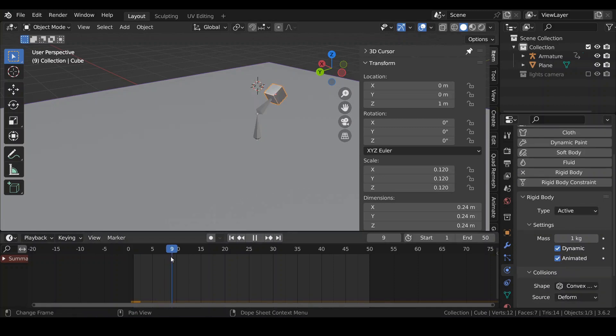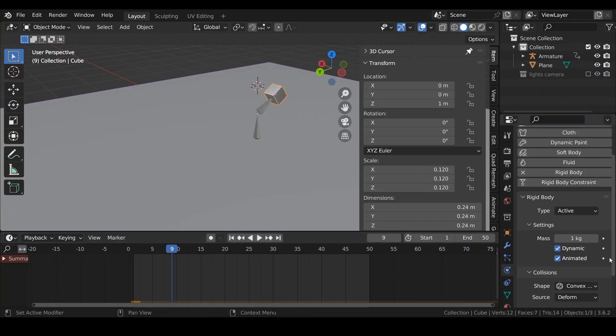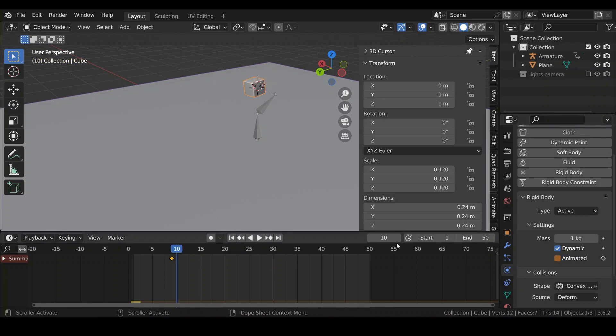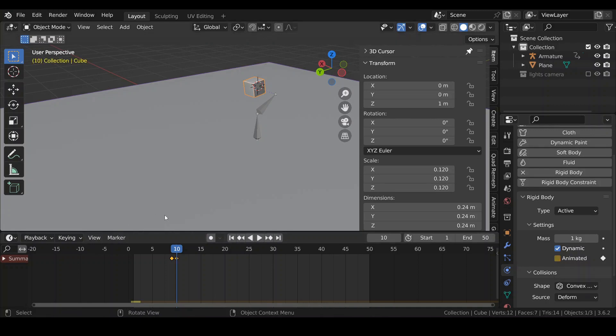And I will also animate this value, the animated value. So there is a little dot that I can press, and I'm going to do it at frame 9, where I want my box to be released. And then I'm going to go to frame 10, I'm going to uncheck it, and then I'm going to press this diamond to create a second key.